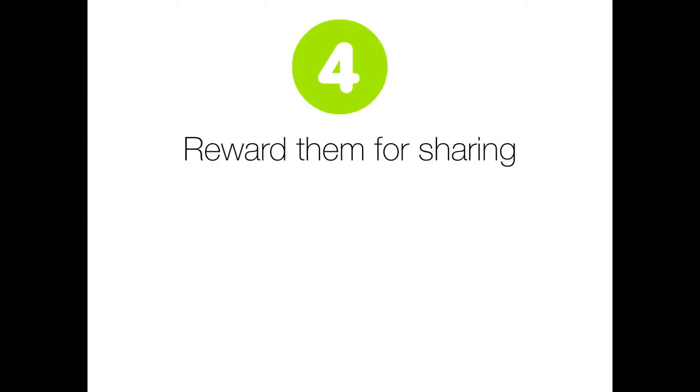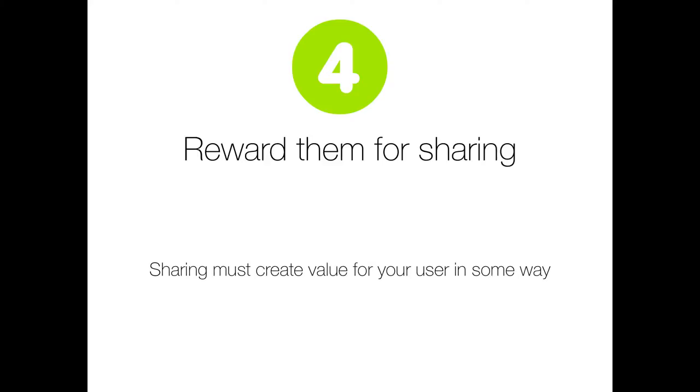And finally, step four, reward the user for sharing. Always provide some sort of reward or gratification when a user shares. You could give them something free, or if your app is a little more social network oriented, inform them of a like or comment on what they shared. Whatever you do, be creative and make sure that sharing creates value for the user in some way.